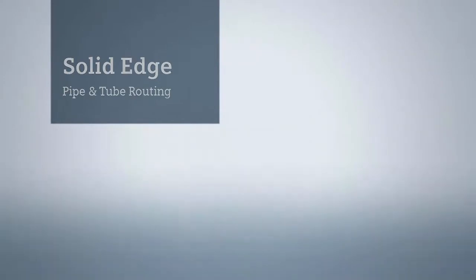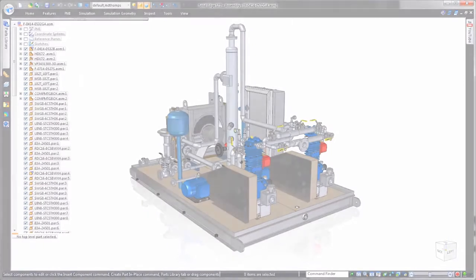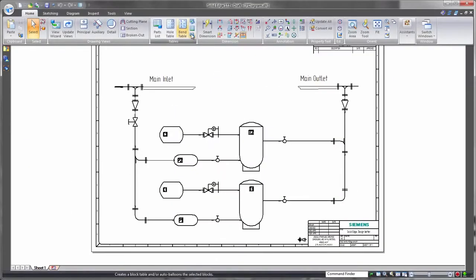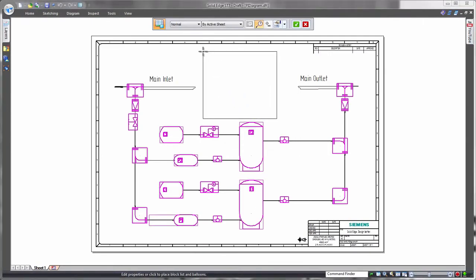In addition to state-of-the-art product modeling capabilities, Solid Edge delivers efficient tools for pipe and tube routing, a must for many industrial applications. In this demonstration, we'll complete the design of a vapor recovery system.